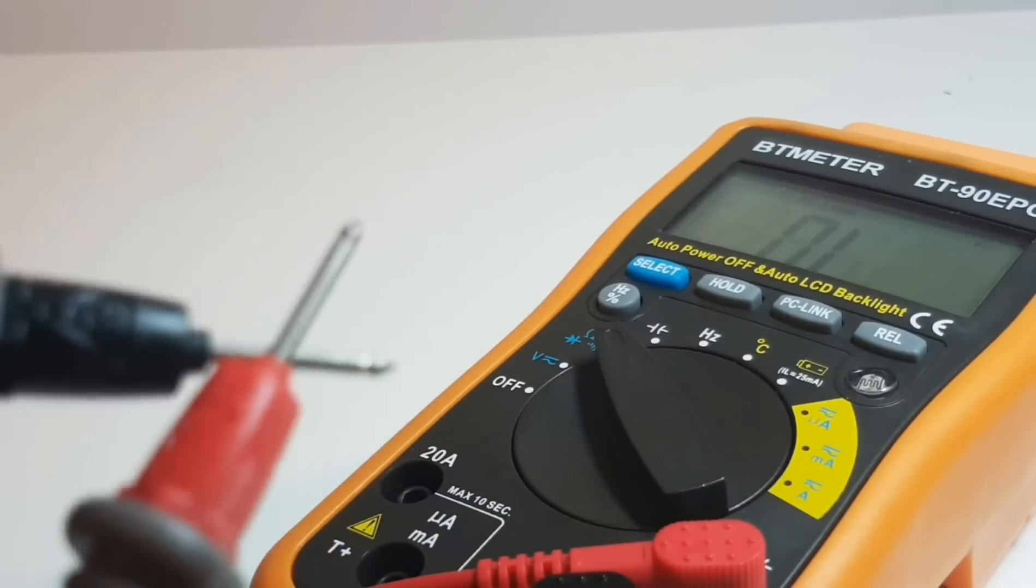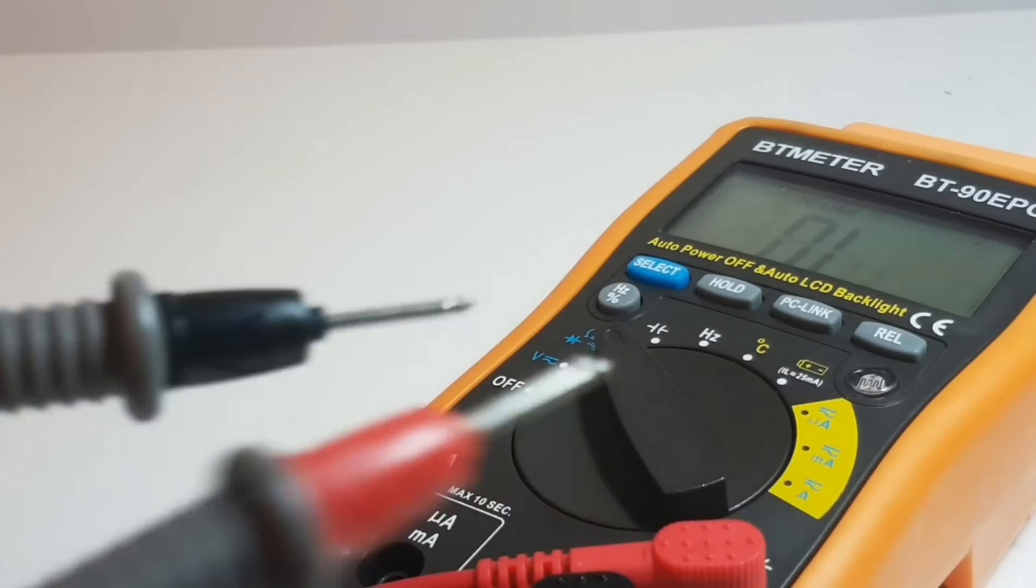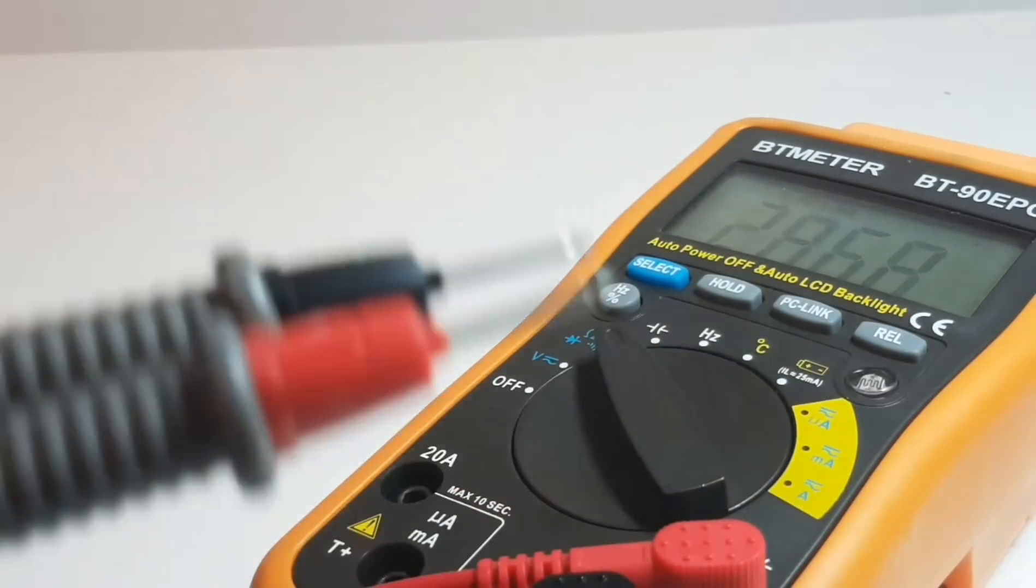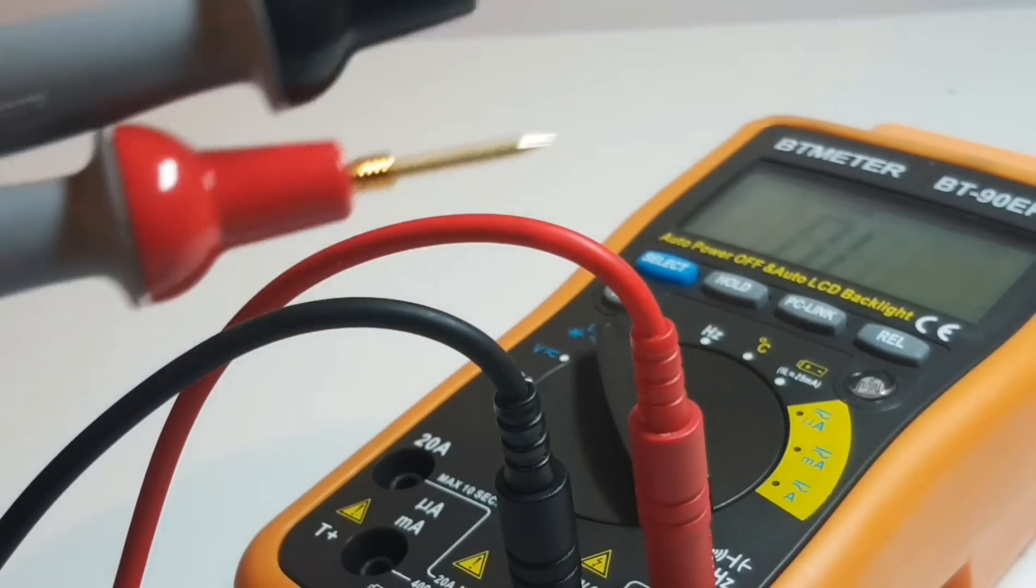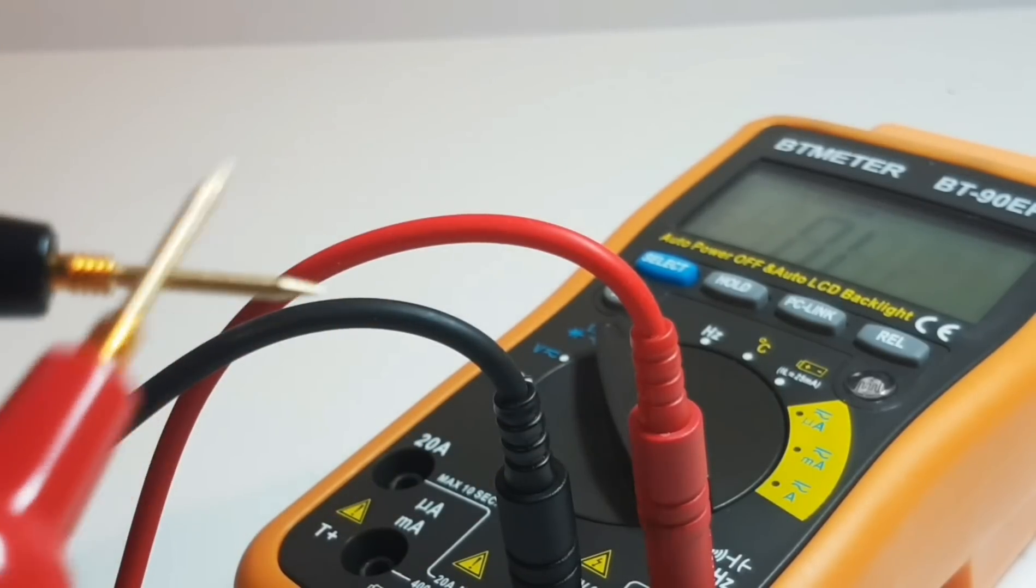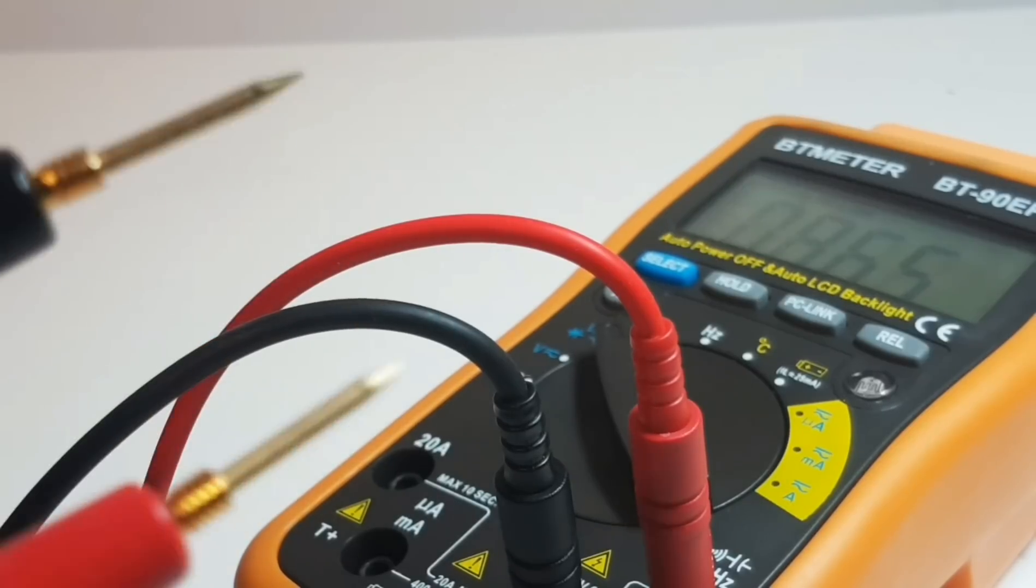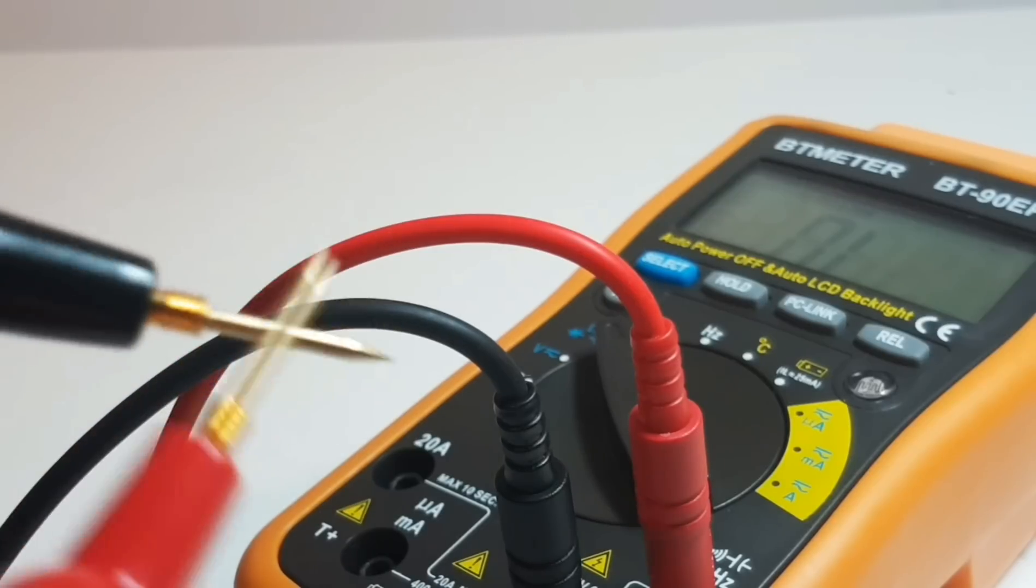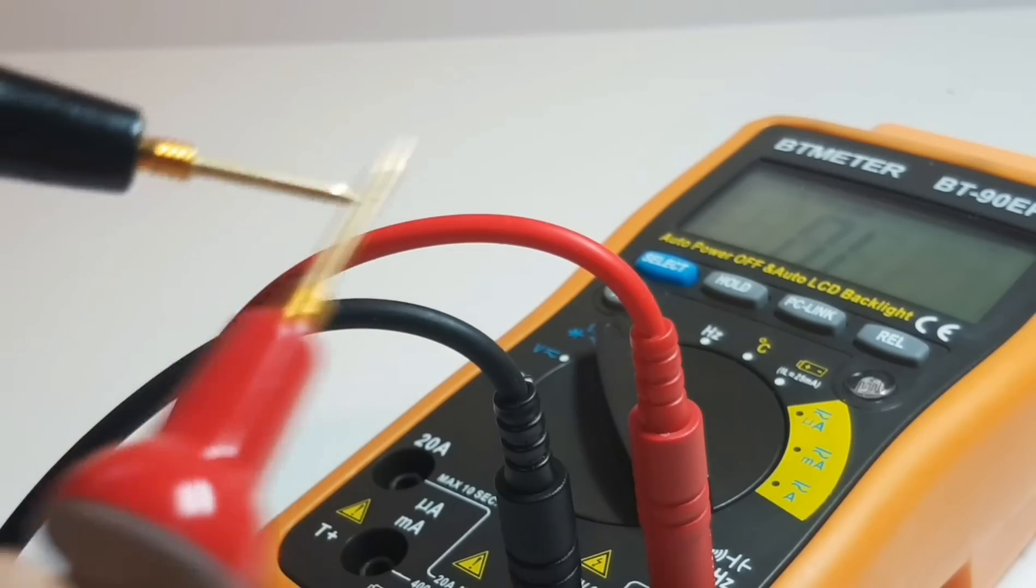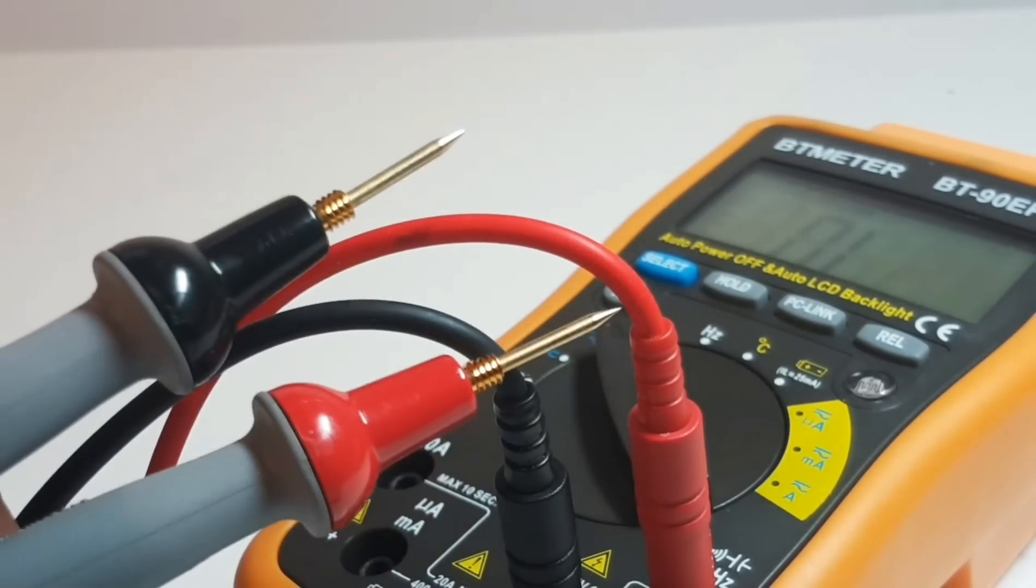Oh boy, very scratchy. Default test probes suck at continuity. Hail to the probe masters. Can we do better? Probe masters, can you help us out a little? Definitely an improvement, definitely louder, not as scratchy. It's still not perfect, but it's darn better than it was with the default probes.